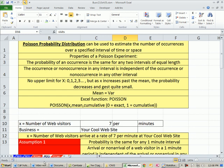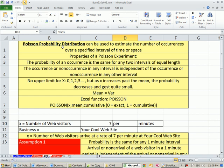We're on the sheet P1. P is for Poisson. Poisson probability distribution is another discrete probability distribution, and it can be used to estimate the number of occurrences over a specified interval of time or space.